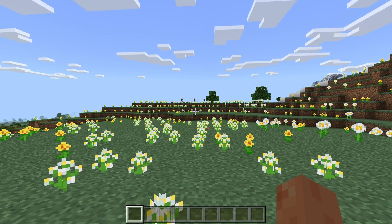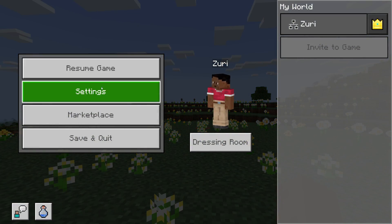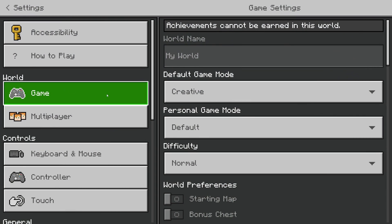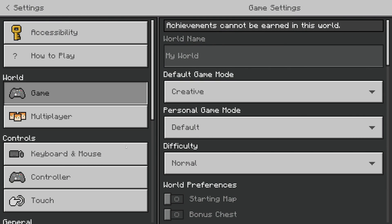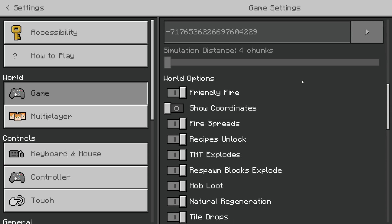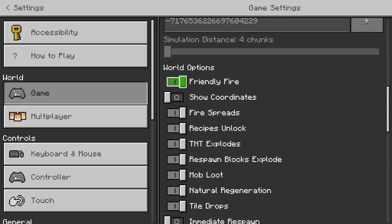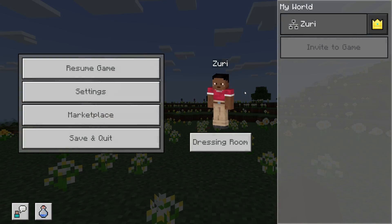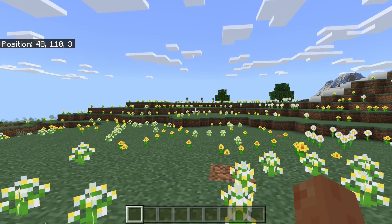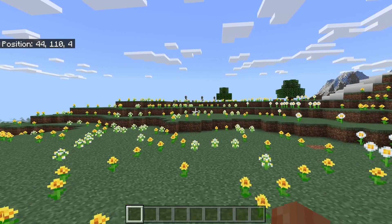What you need to do is pause the game and then go into your settings. In your settings, go over to the left and select Game, then come over to the right and scroll down the page until you get to World Options. Enable Show Coordinates, and then you can come back to your game and see your coordinates in the top left.